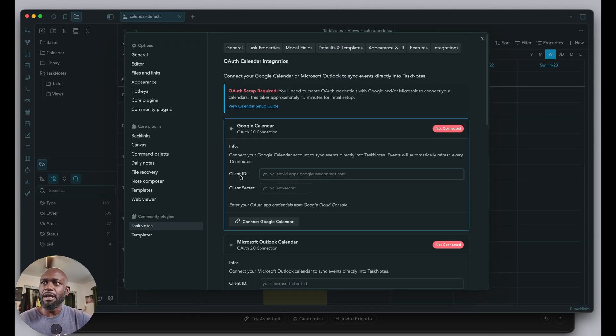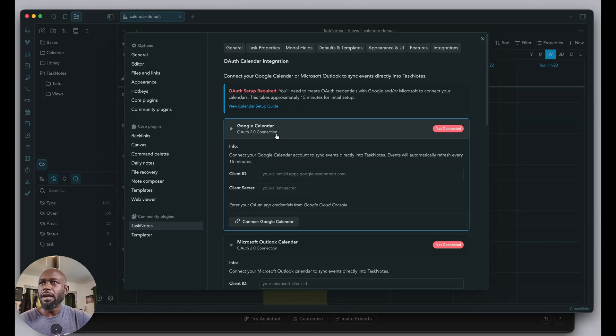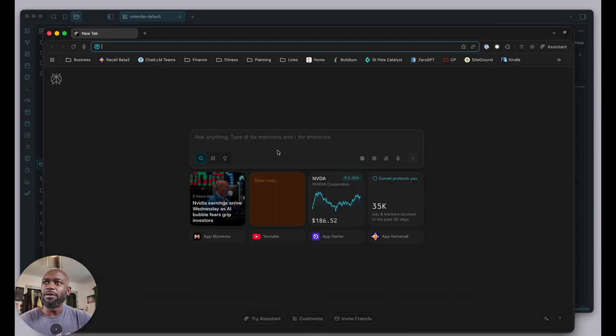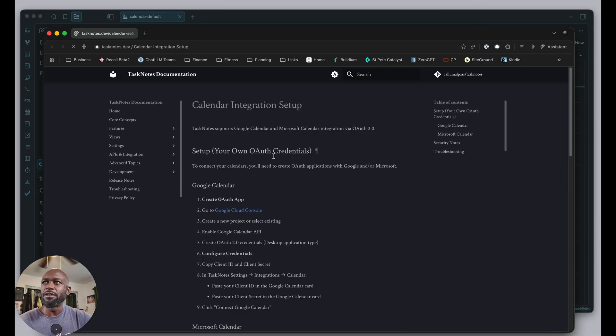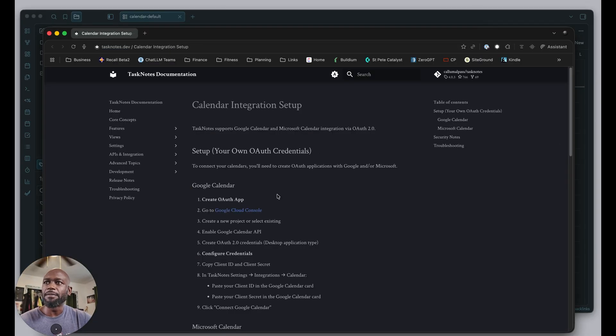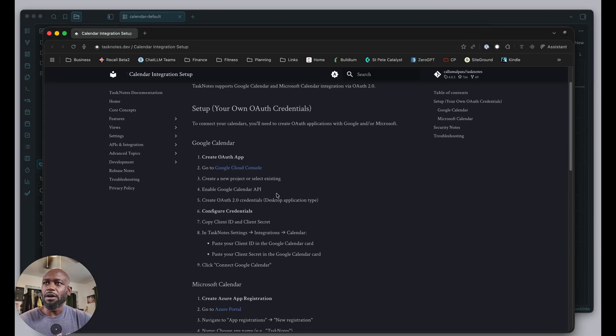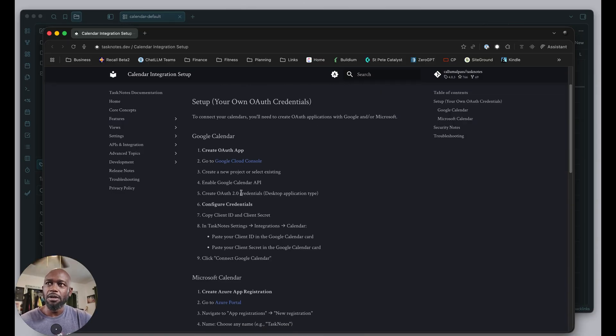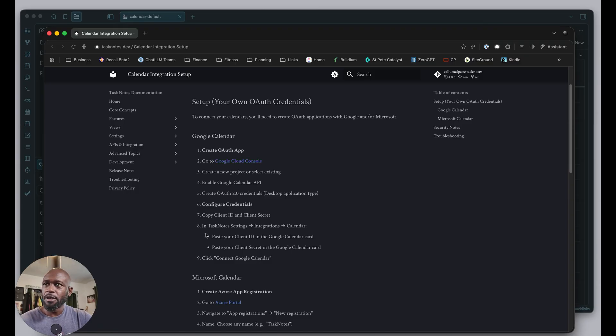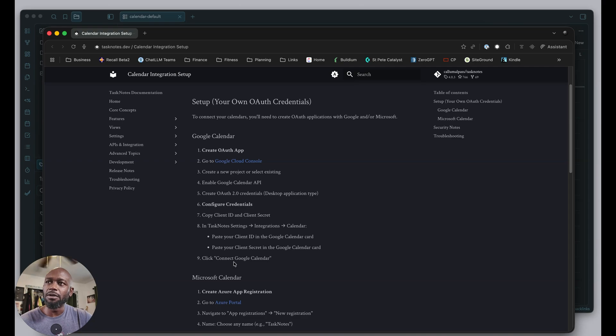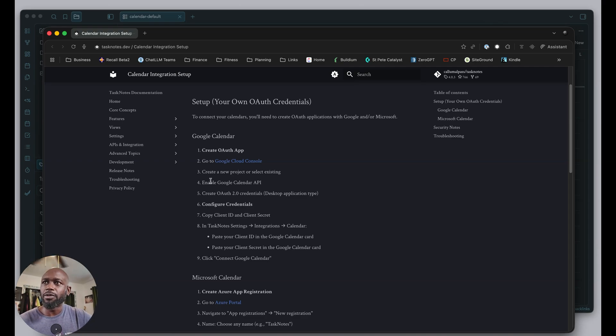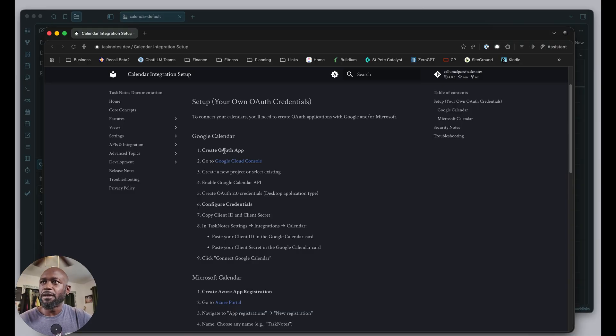You need a client ID and a client secret. There are instructions provided, but they're a little light, especially if you're non-technical or don't know the Google Cloud space well. This might not get you where you need to go, and you might need more resources. I'm going to walk through this and create this OAuth app.